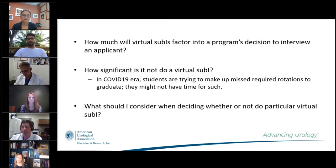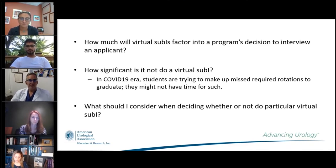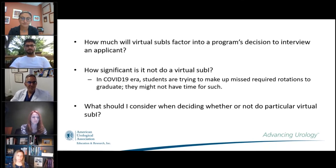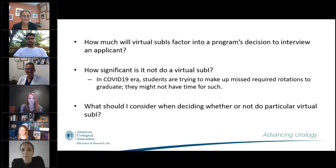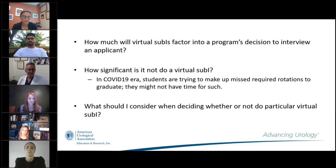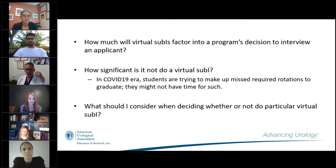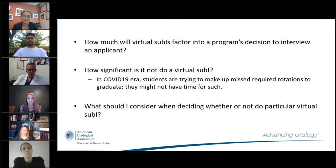We're going to get right into questions now. First set: How much will virtual sub-Is factor into a program's decision to interview an applicant? How significant is it not to do a virtual sub-I? In the COVID-19 era, there are students trying to make up missed rotation requirements who might not have time for a virtual sub-I. And what should you consider when deciding whether or not to do a particular virtual sub-I? We're going to go right to Dr. Richstone.